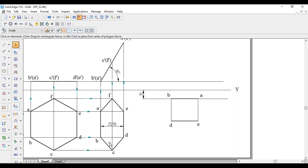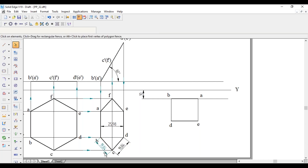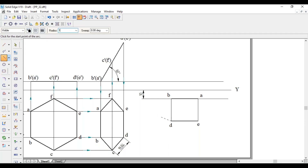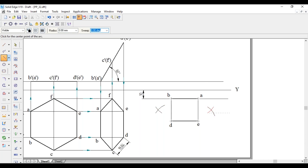Once we get these four corners, next will be F and C. To get F and C: BC, DC, EF, and AF — all four lengths are the same, that is 19.84 mm. So with D as center and 19.84 mm as radius, draw an arc. Similarly with B as center and 19.84 mm as radius, draw an arc. Similarly with A as center and 19.84 mm as radius, draw an arc. And with E as center and 19.84 mm as radius, draw an arc. This gives us the two remaining endpoints.